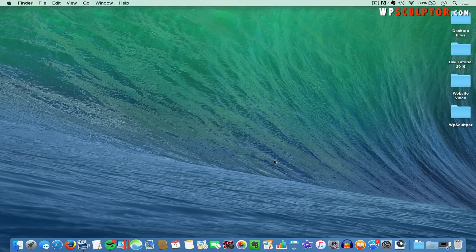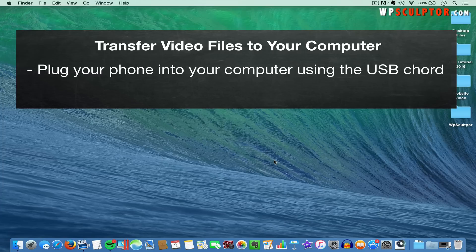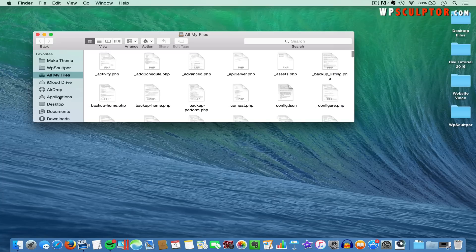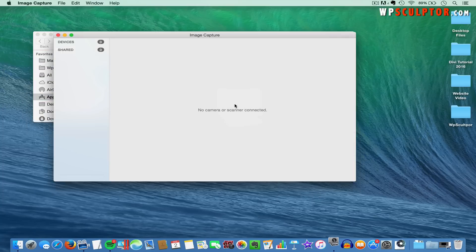After you've recorded some clips on your phone, we need to transfer those clips from your phone to your computer. Go ahead and plug your phone into your computer using the USB cord. We're using a Mac, so you're going to open an application called Image Capture, which should be included with your Mac and will be in the applications folder.